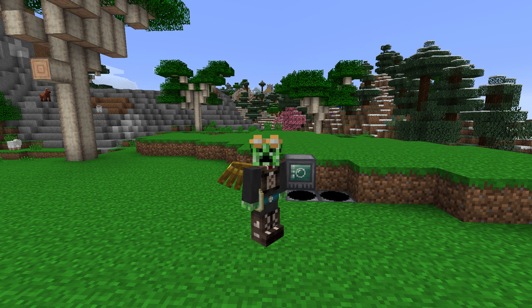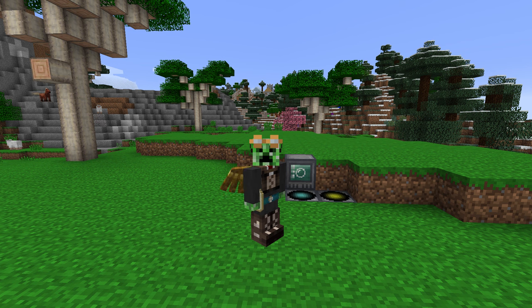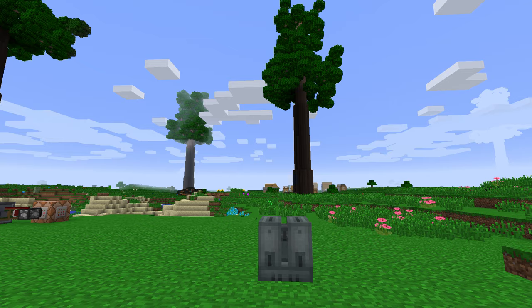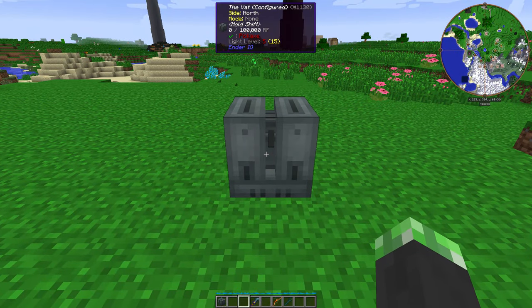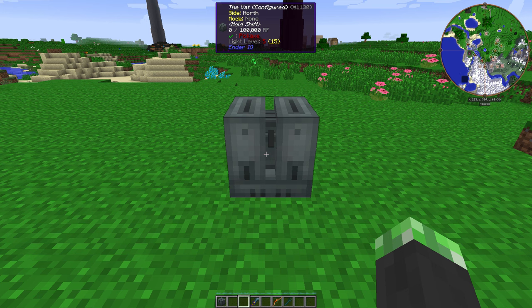Hey, what's up guys, it's time to be back again with another modern Minecraft tutorial. Oh yeah, so today's topic, the vat from Ender.io.